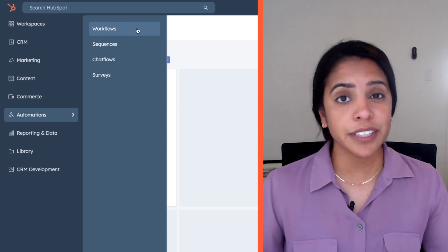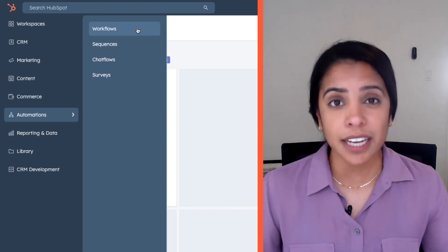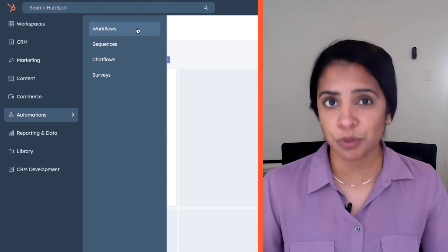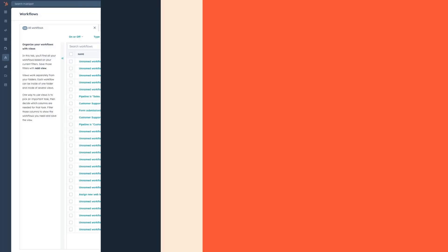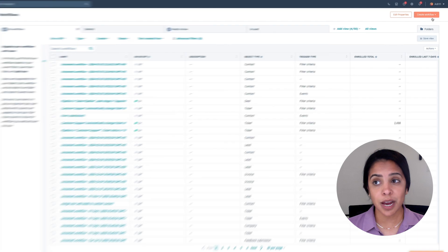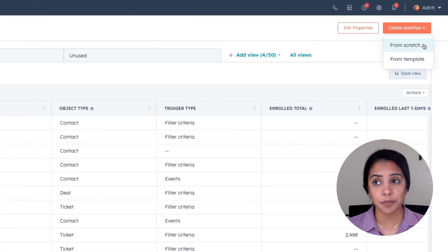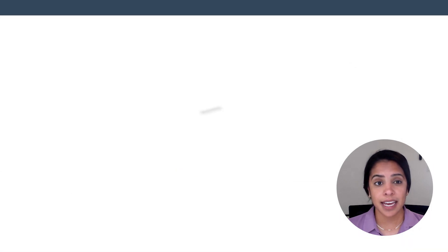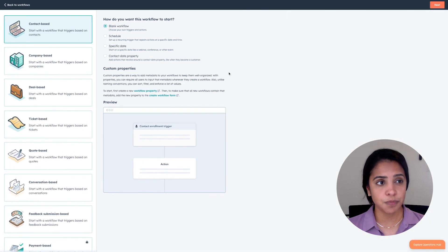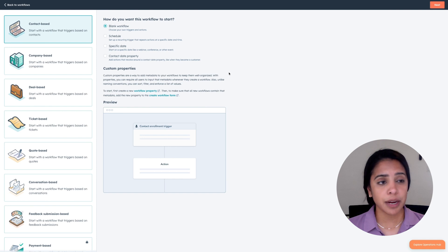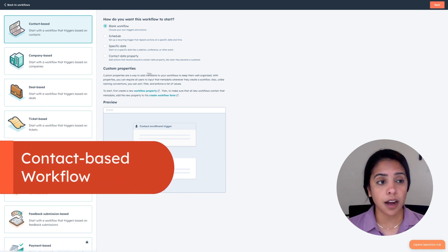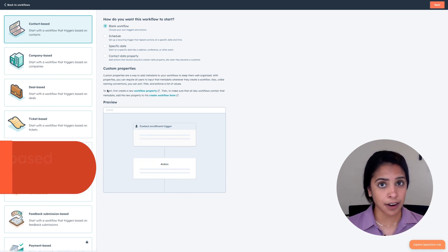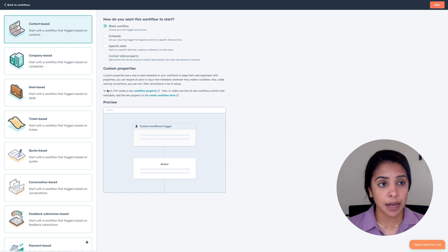It is available just for our pro and enterprise users and comes with a ton of functionality. In fact, you can create over 300 customizable options through Workflows. On the top right, I'm going to click Create Workflow, and I'm going to do one from scratch. You can create Workflows based on contacts, companies, deals, tickets, etc.